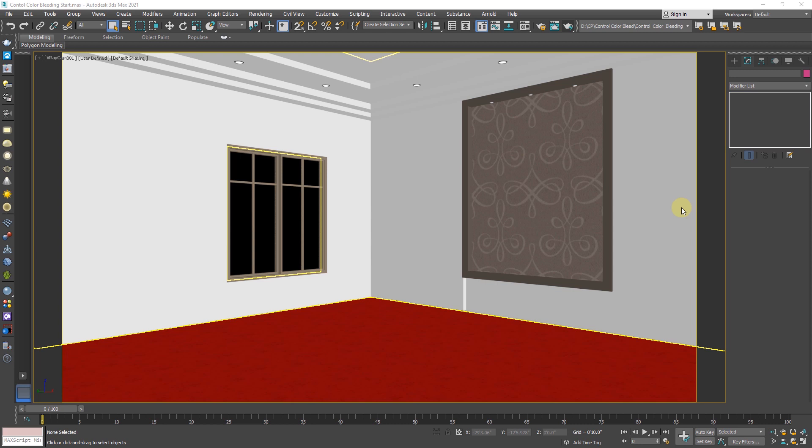So what is color bleeding? In simple words, color bleeding is an effect in 3D rendering where one object casts its color onto other objects when light falls on it.